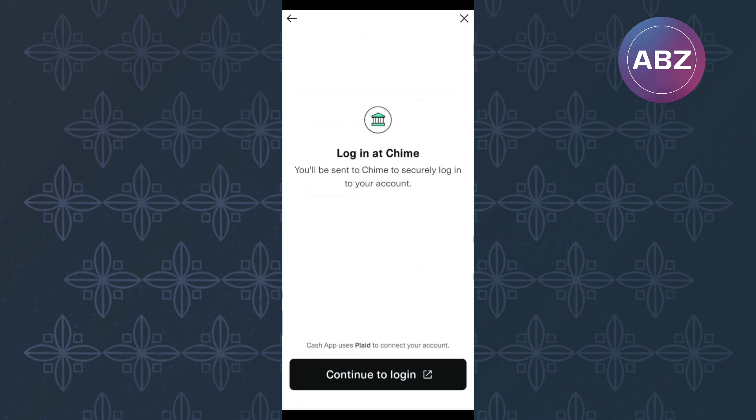So, go ahead and login. The process is that simple. Make sure you like the video and subscribe to our channel. Thanks, that is how to connect Cash App to Plaid.